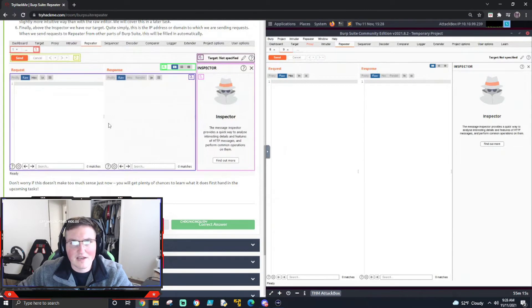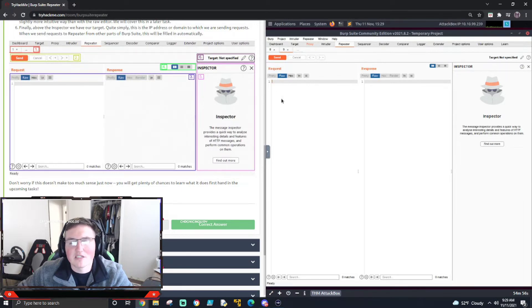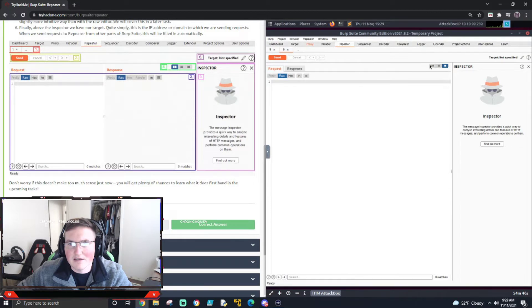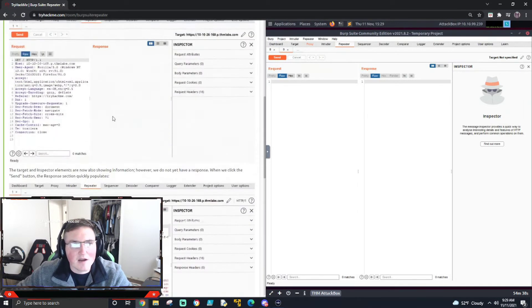This is the interface. Up top are the different packets that have been sent to Repeater — you could have a bunch and be working with multiple at once. Here is the control dashboard showing what you can do with them. This big area is the request and response: the request is shown when captured, and the response is here. These tabs are different views depending on how you like to see the data, and then Inspector — we'll cover that in a minute. Up here is the IP address of the target.